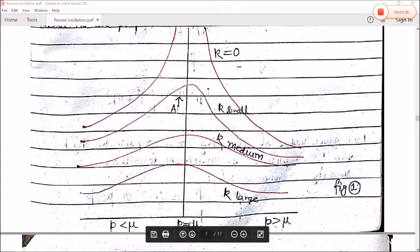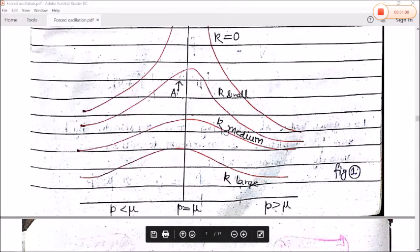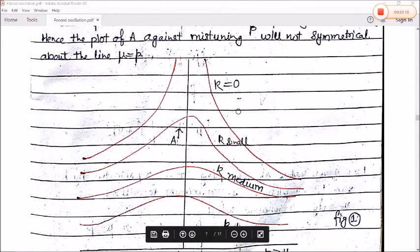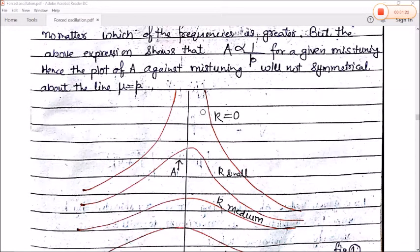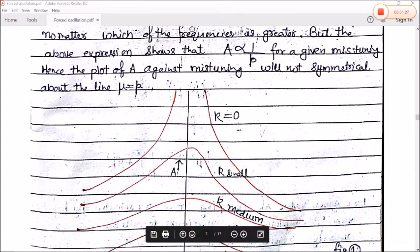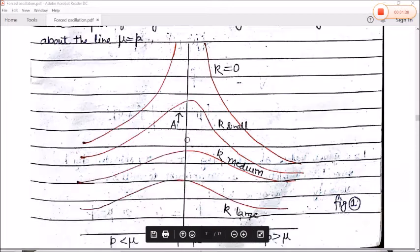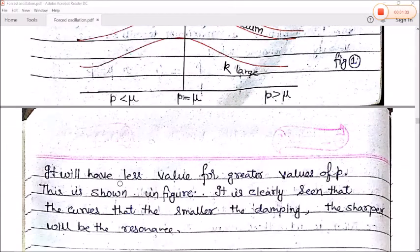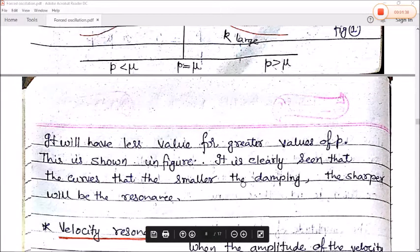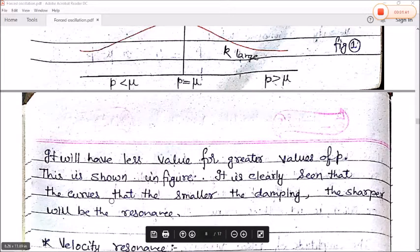From the resonance curve, for p < μ (left of resonance) and p > μ (right of resonance), different values of damping constant k — large, medium, small, and approaching zero — show different curve shapes. It is clearly seen that the smaller the damping, the sharper will be the resonance.